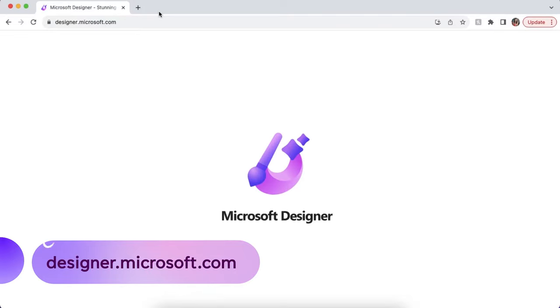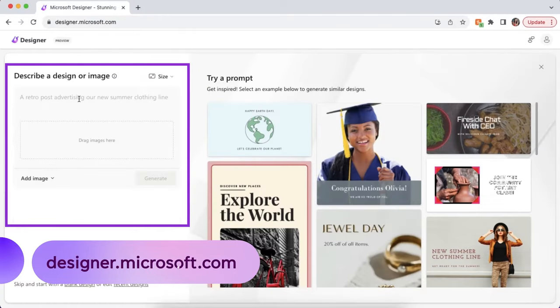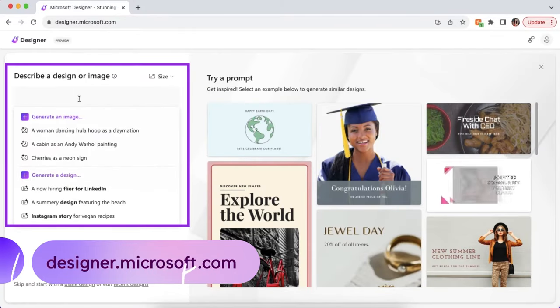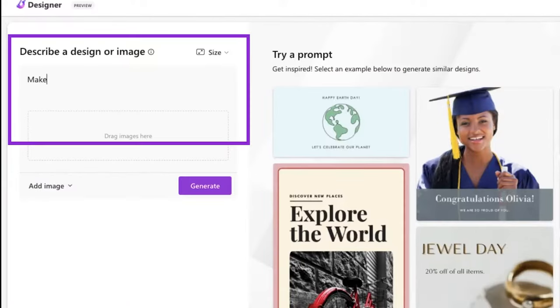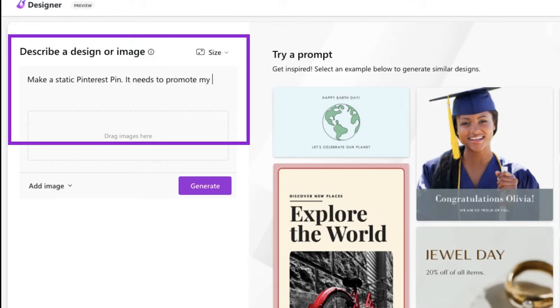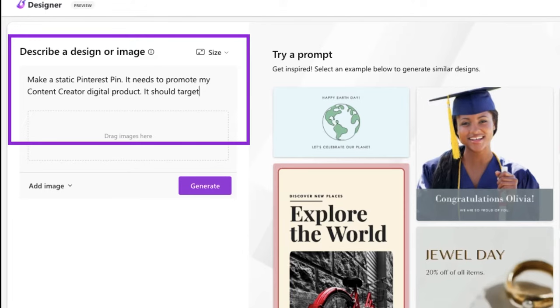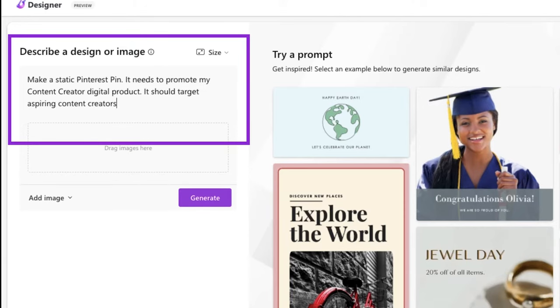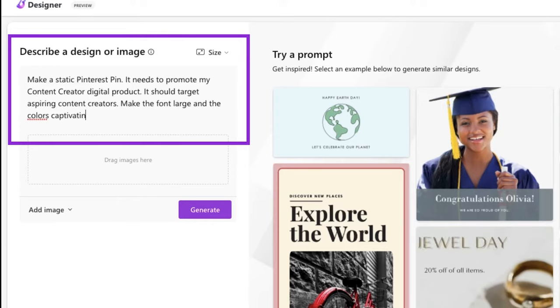Go to designer.microsoft.com and in this area here, describe the pin you'd like to create. The secret to getting the most out of AI is to give it as much detail as possible. What type of pin do you want? What's the pin about? Who is your target audience? What do you want it to look like? You can even add your own brand images or let Designer generate one for you.